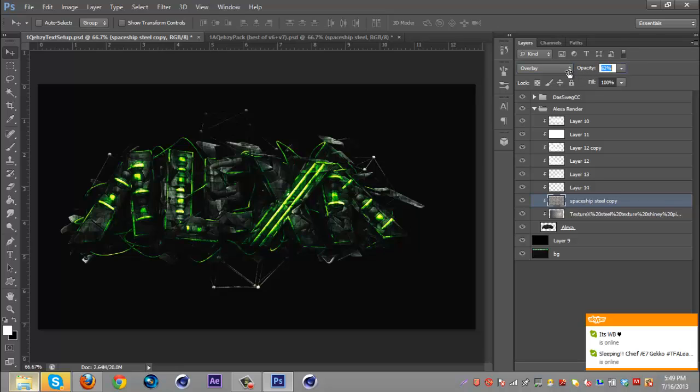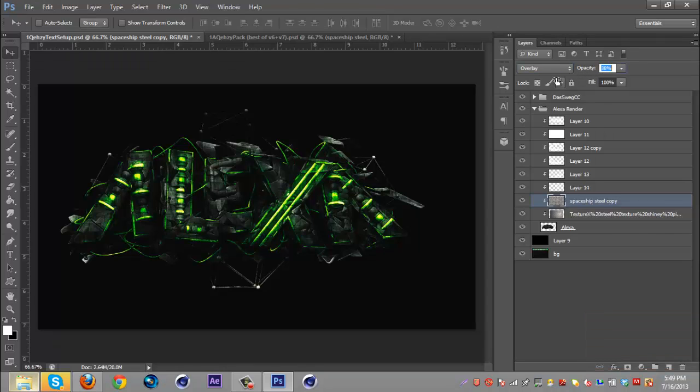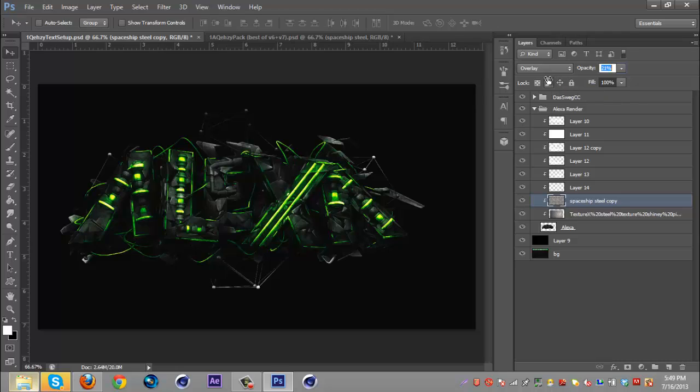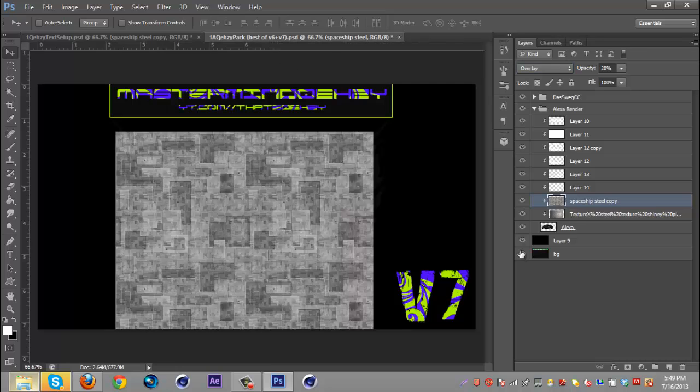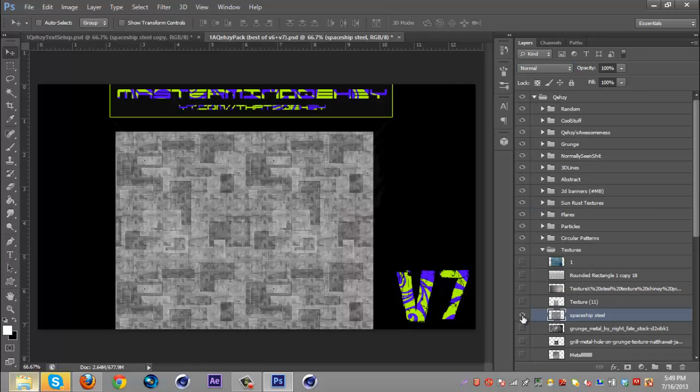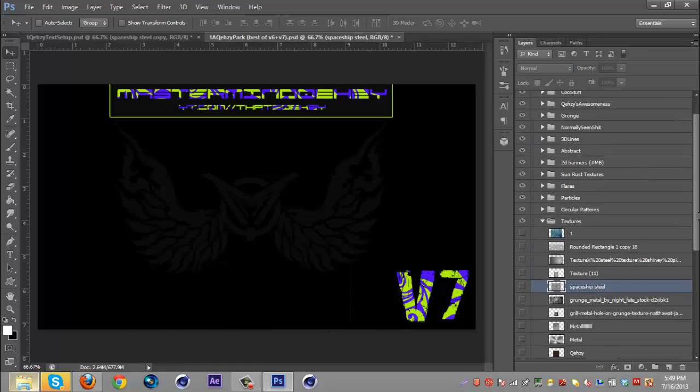Always make sure they're on overlay because overlay gives them the nice look. This one I'm going to just drag down to about 20. Let's see if there's any others that I'd like to throw in.